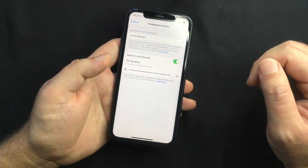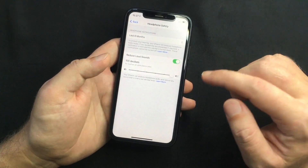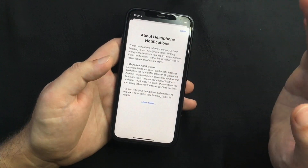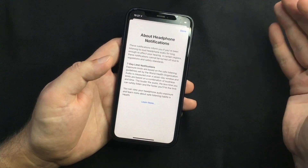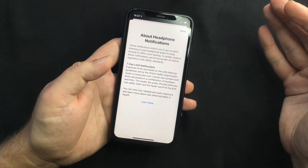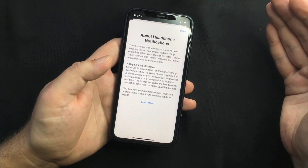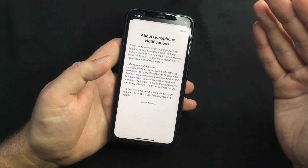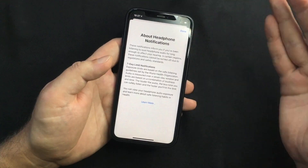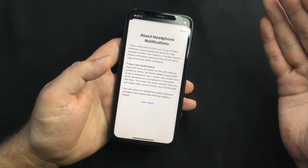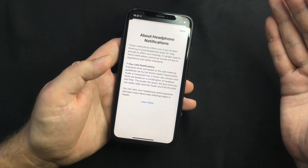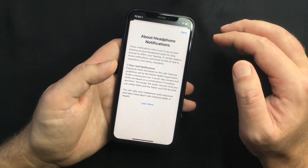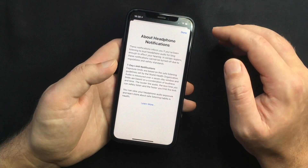iOS 14 also comes with another new feature to protect your hearing. It can now measure your headphone audio exposure over a seven-day window, and when the limit is reached — based on a combination of loudness and time — you will receive a notification and the volume will be turned down.